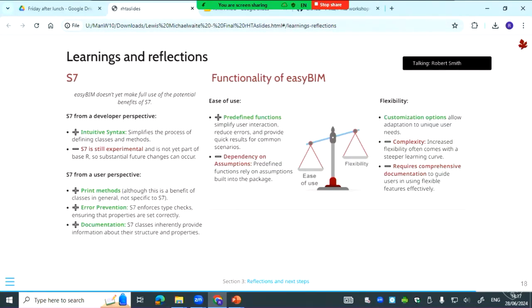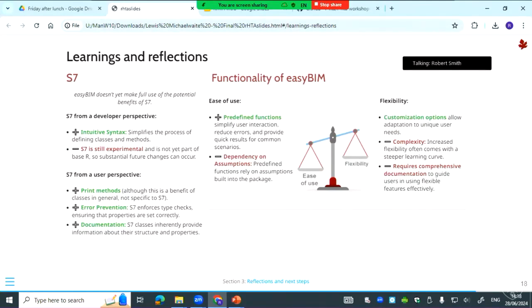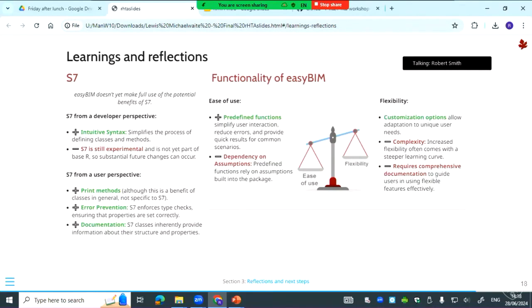In terms of a user perspective, I've already mentioned the print methods and the type validation. But one other thing is the documentation. S7 classes, or classes in general, will inherently provide information about their structure and properties. So if you were to print bim_treatment, then you're going to see all the properties within it and the class that those properties should be. So if you are adding a new treatment it's kind of easier for the user to see what they can add and what kind of functionality is in there.